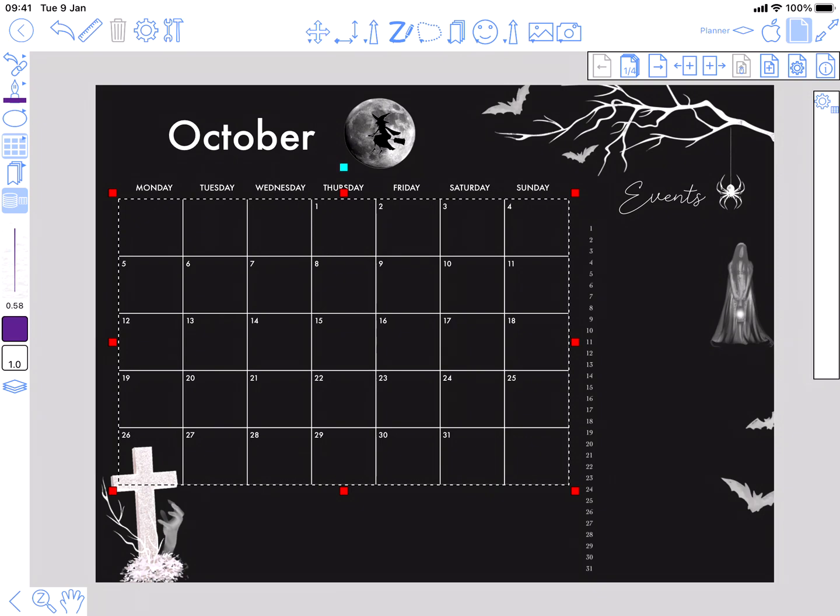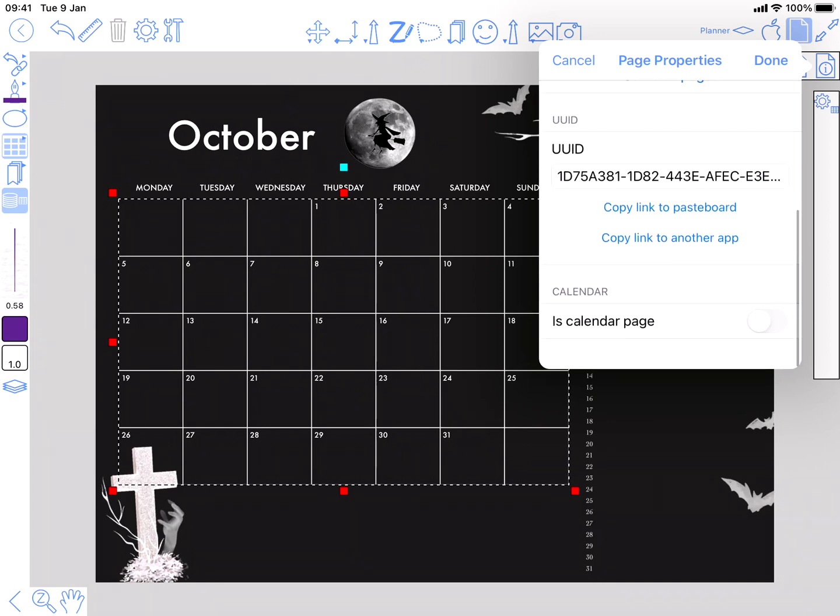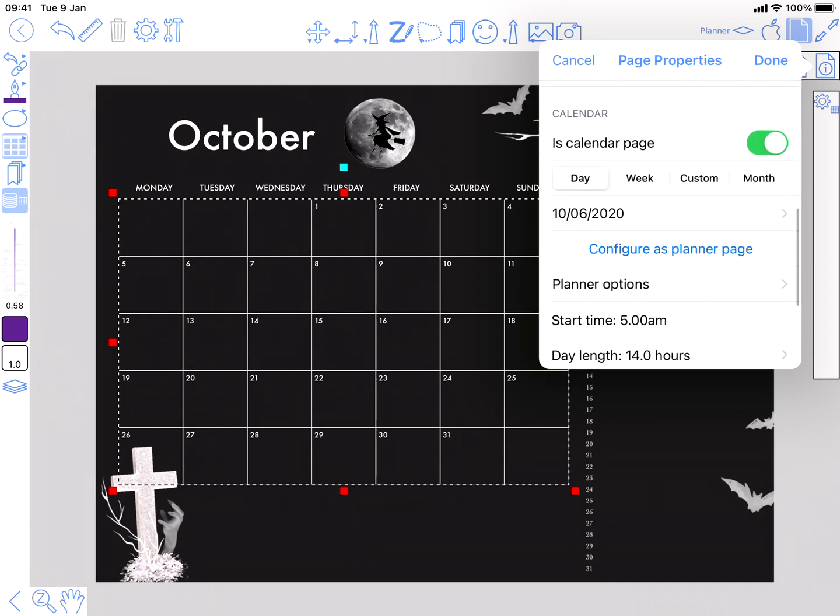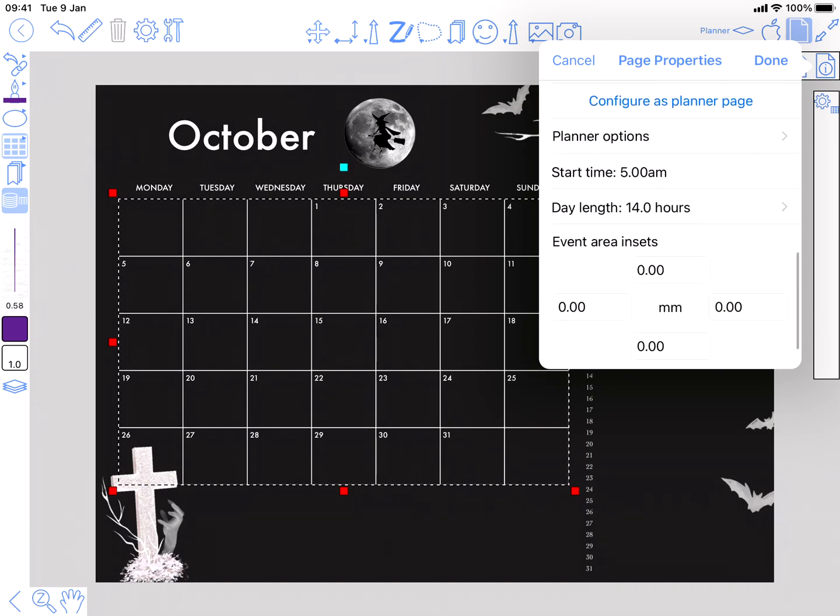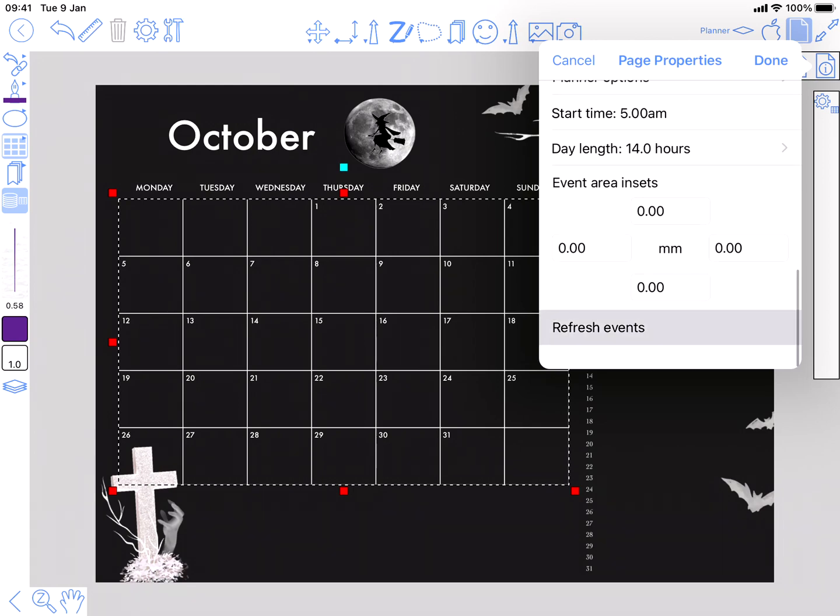You just want to adjust it so it's pretty much aligned with the PDF table. When you're happy with that, then we can go to table settings, on the style at the bottom, calendar. What that means is you want to use that table to display your events in. The final step for this page to get the events in there is to go to page settings, is calendar page. It's a month, October 2020. And then refresh events.